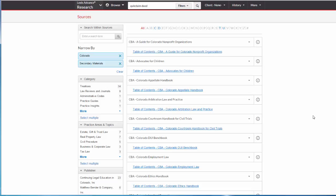From here, I can scroll through the list of Colorado-specific secondary sources, or I can search within sources in the box on the left.